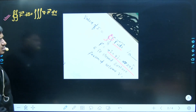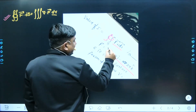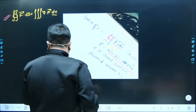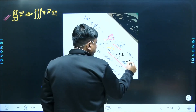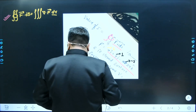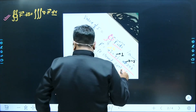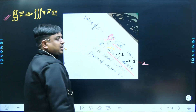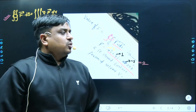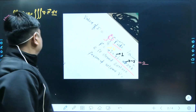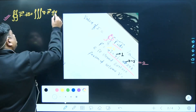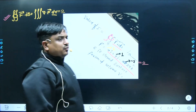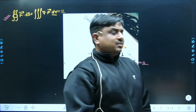Once you take its divergence, x differentiated with respect to x gives 1, and similarly the next term is also 1, and the last term — 2z — gives minus 2. Once we add them together, the result is simply 0. Any closed surface integral applied over a divergence-free vector gives a result of 0.